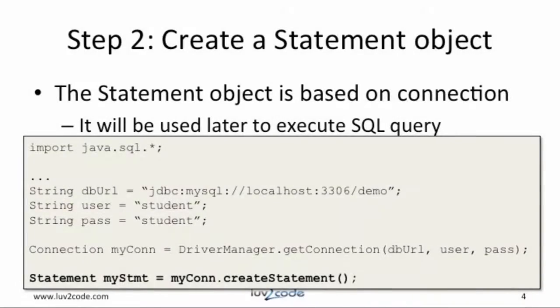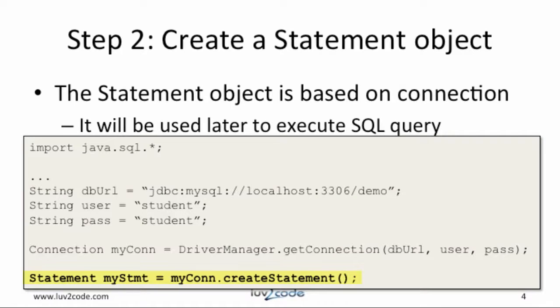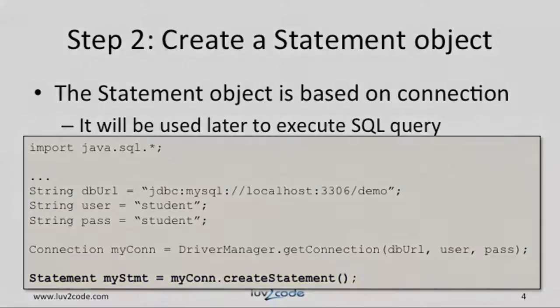Now that we have a connection to a database, we can move on to the next step, creating a statement object. What we'll do in the code is we'll say MyCon.CreateStatement. This is a basic object that we can use later for executing our SQL query.